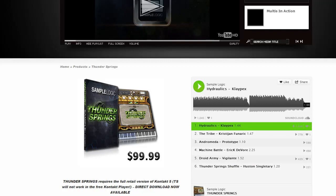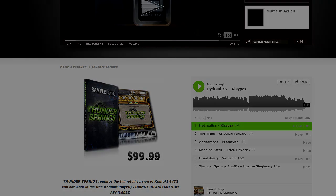So let me know what you think. This is St. Joe from soundsandgear.com, checking out Thunder Springs from Sample Logic. Go over to their website, watch their videos, listen to the demos. And if you don't have anything from Sample Logic, I think this is a great place to start. Share, rate, comment, subscribe — all that good stuff. I'll see you later. Peace.